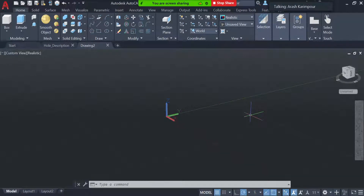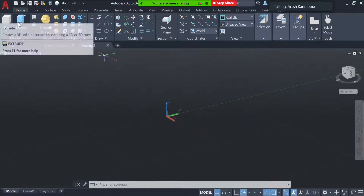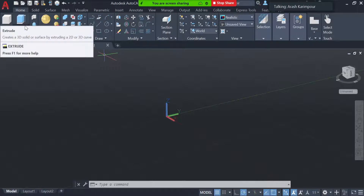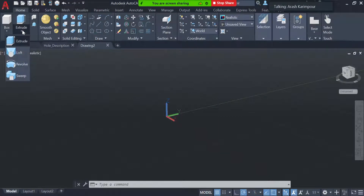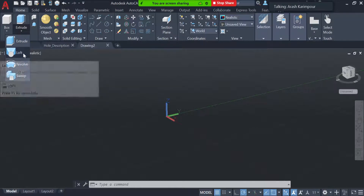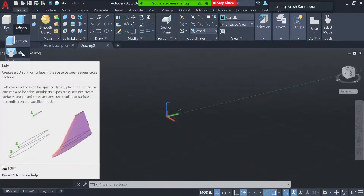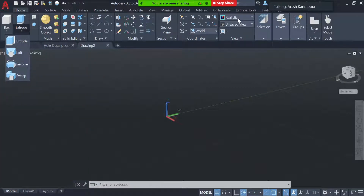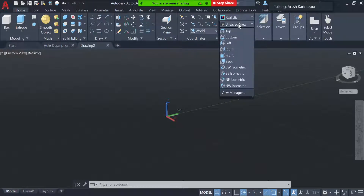Today I'm going to talk about another command we can use to make a 3D object. Previously we used extrude with press-pull, and also we used revolve. This time I'm going to talk about the Loft command and how we can use it to create a 3D drawing in AutoCAD.